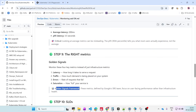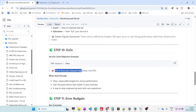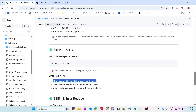This golden signals framework is defined by Google's SRE team. The focus is on user-facing performance rather than infrastructure health. Infrastructure may look okay, but if end users are feeling the pain, something is wrong. We also need to check SLOs — Service Level Objectives. For example: 99% of requests complete in less than 500 milliseconds. This is how you measure user happiness — not with CPU metrics.